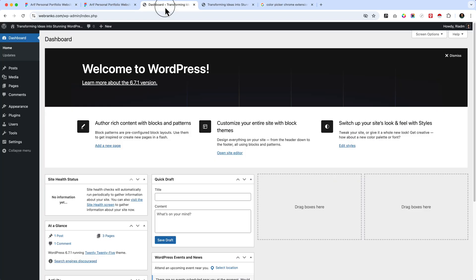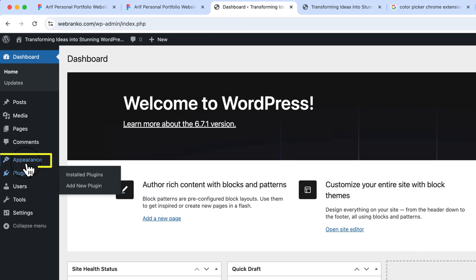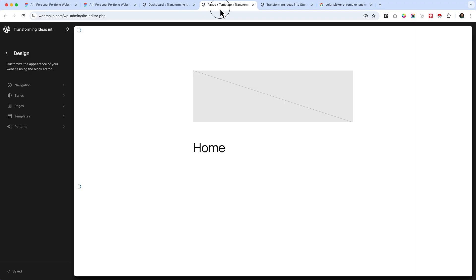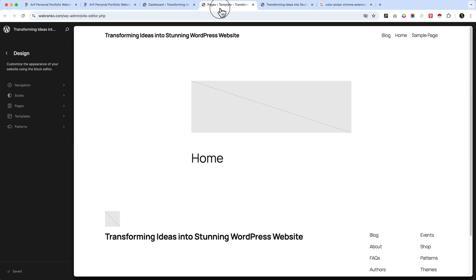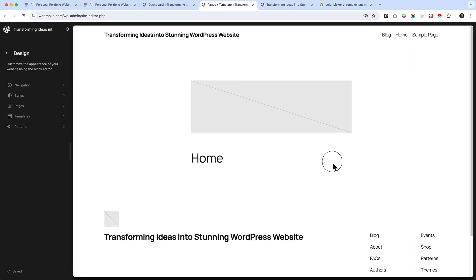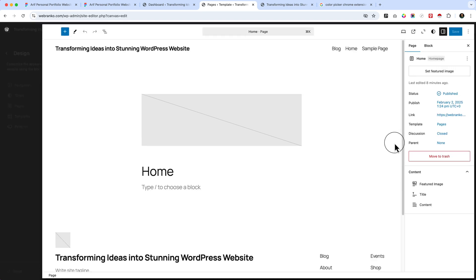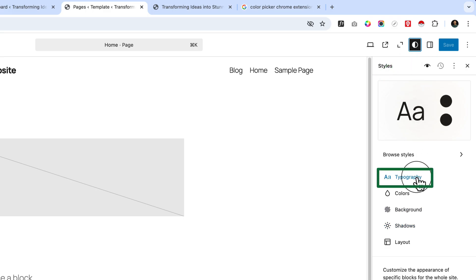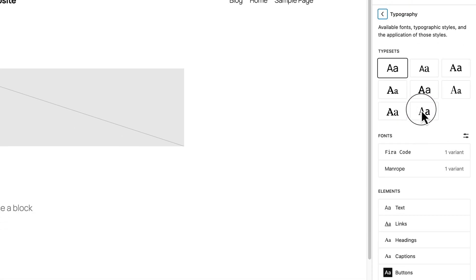Now we are going to implement the color and typography inside WordPress. To do that, navigate to Appearance and click on Editor. I'm going to create a new tab here. As I said, I have explained all the basics inside my beginner-friendly tutorial — the link is in the video description so you can learn from there. Now click on the Styles tab, then Typography, and we are going to install our first font.